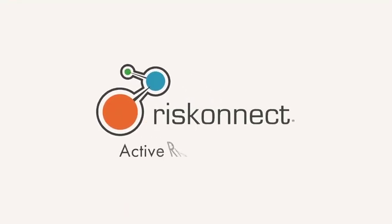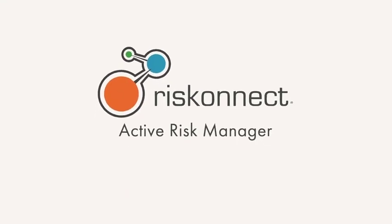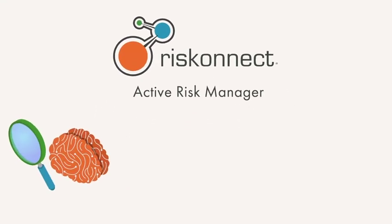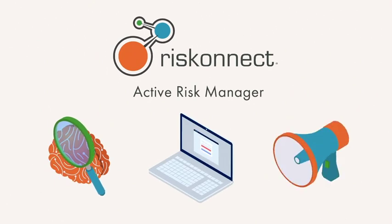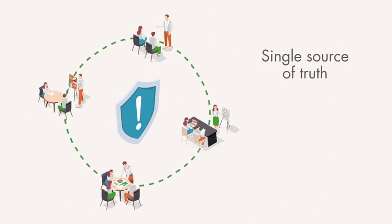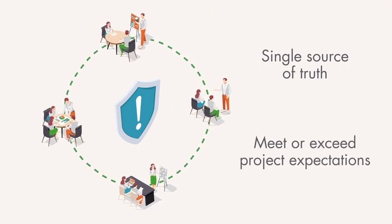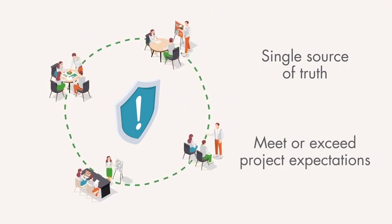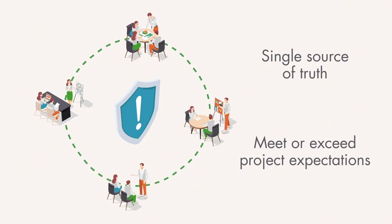RiskConnect offers a project risk management solution that is intuitive, web-based, and simplifies communication. It provides a single source of truth, enabling organizations to meet or exceed project expectations in a timely, cost-effective manner.